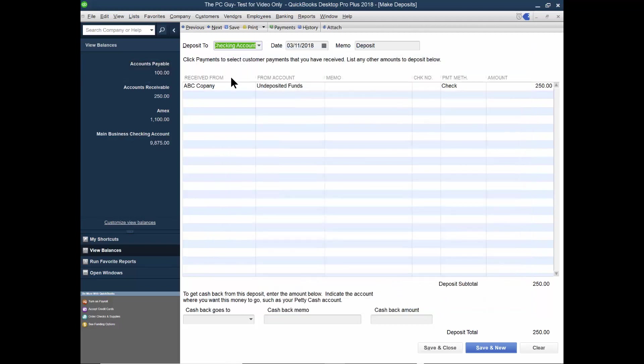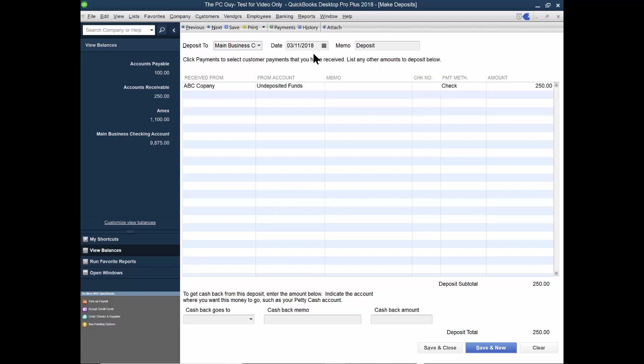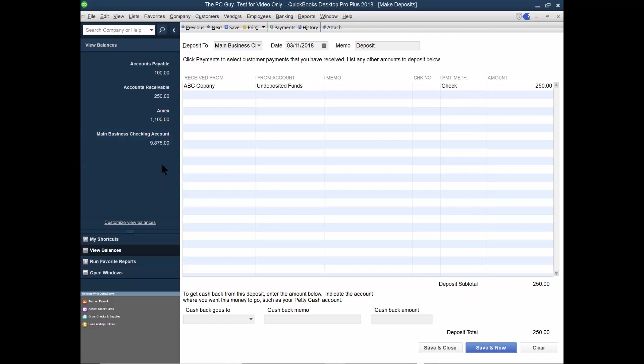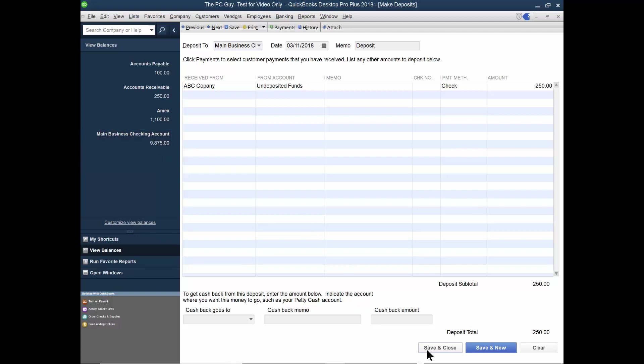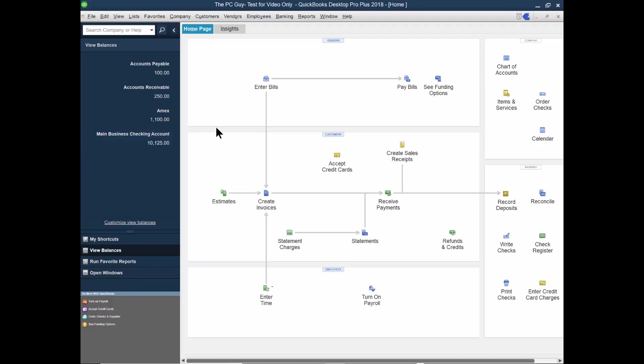And now it's going to ask me which bank account that's going to go into. So I have the main checking account here. All right. And then it says undeposited funds. So when I'm done with this transaction, it'll take it away from the undeposited funds and put it actually into my bank account. So I'm going to go ahead and pick on save and close watch before I do that. Do you count my main account for the checking will go up. It says 9875 when I pick on save and close that's now in my bank. And you can see the bank balance went up.